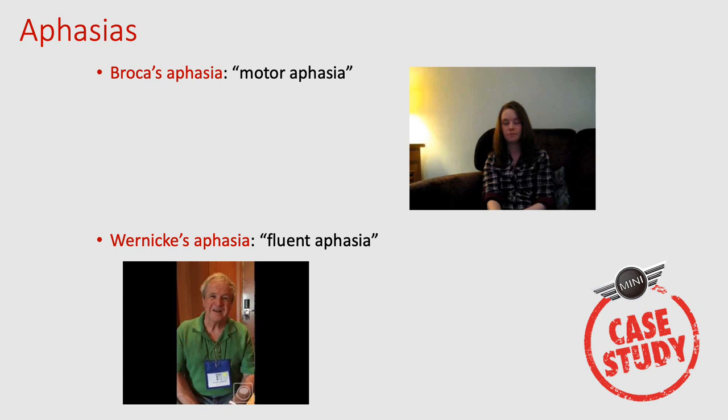Here's an example of Broca's aphasia. The patient, Sarah Scott, is asked her name and age. She can say her name but struggles enormously to express her age, saying 'I can't try, I can't' — even after being told she is 19, she can only echo back '19.' This illustrates the hallmark of Broca's aphasia: knowing what you want to say but being physically unable to produce the words.